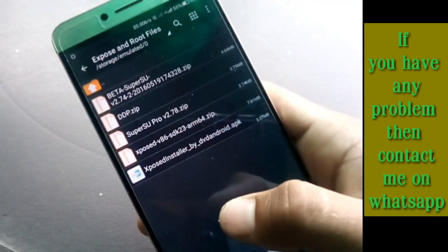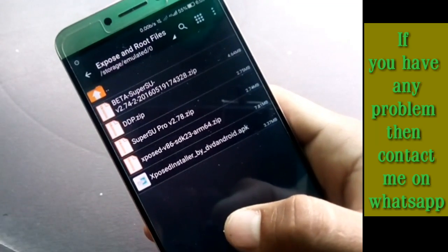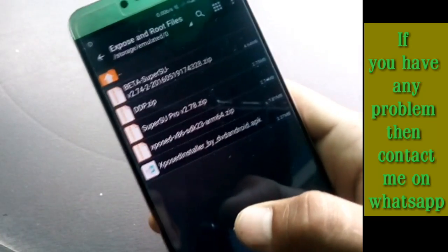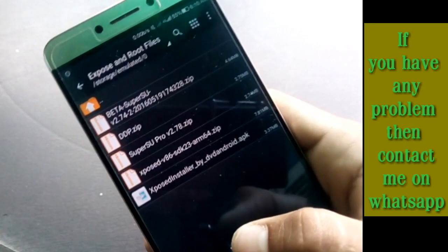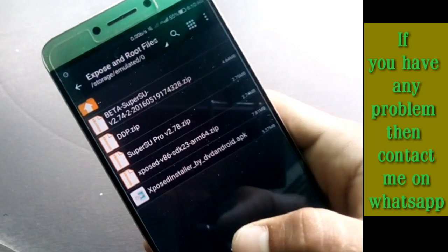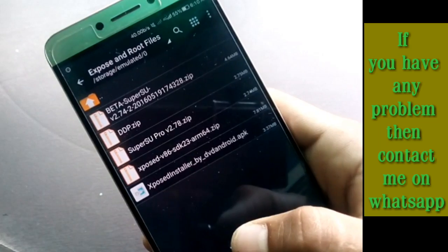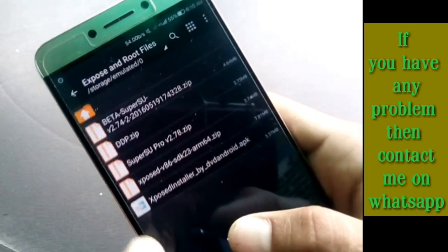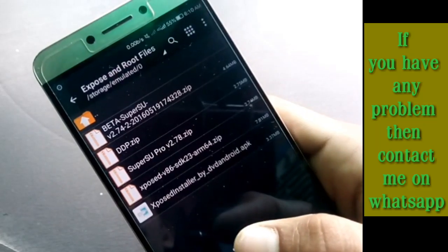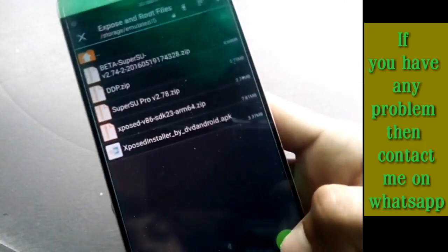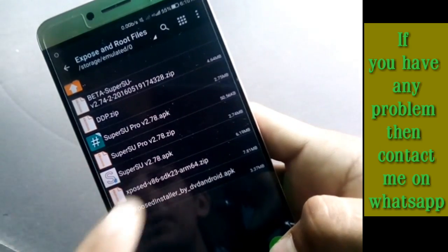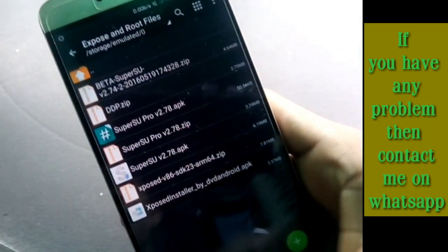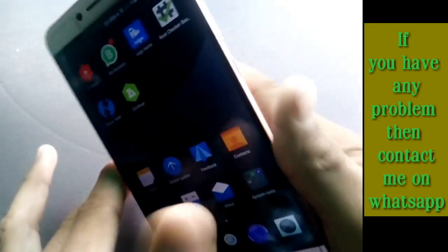After extracting, the folder contains five items: first is the beta SuperSU zip file; second is a Dolby Atmos zip file, which you don't need if your phone already has Dolby Atmos; third is SuperSU Pro 2.78 zip; fourth is Xposed Installer SDK 23 ARM64 zip; and there is also the Xposed Installer APK. You also need to extract the SuperSU v2.78 zip, which contains SuperSU v2.7 APK and SuperSU Pro v7.28 APK.